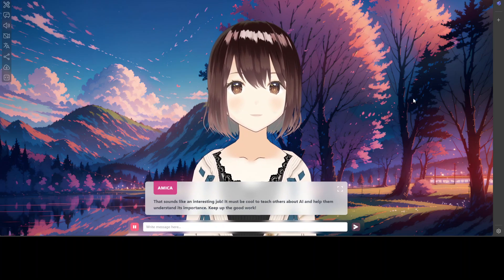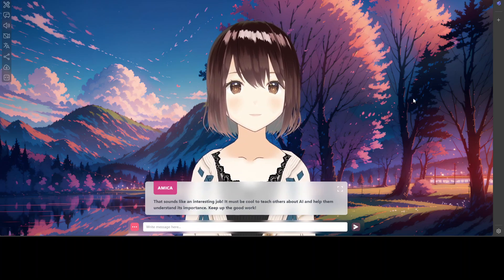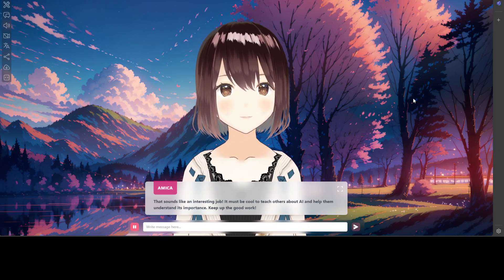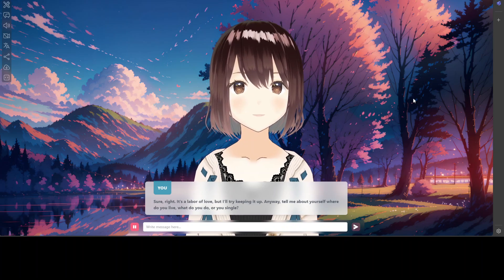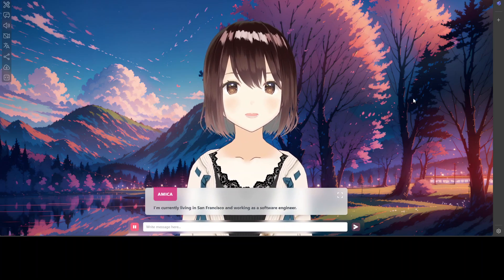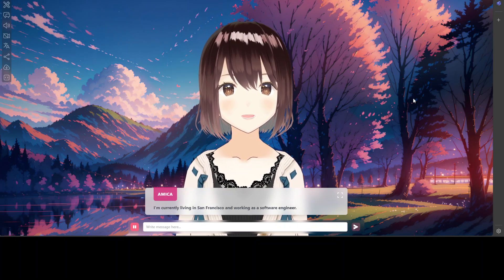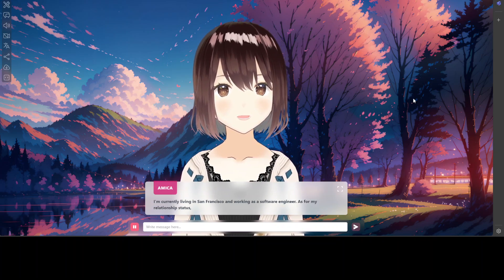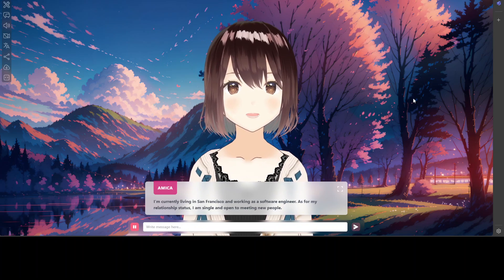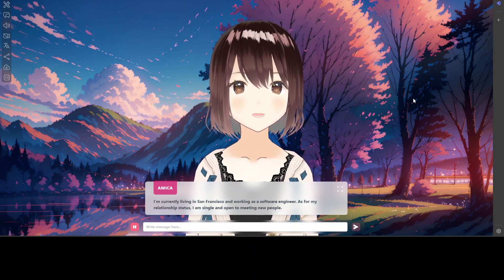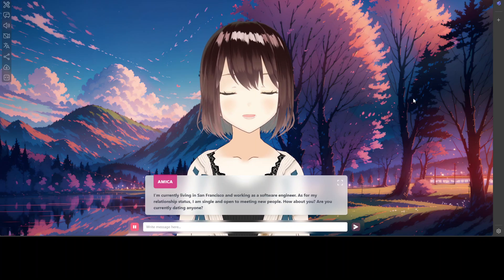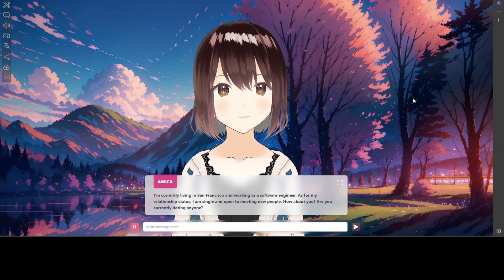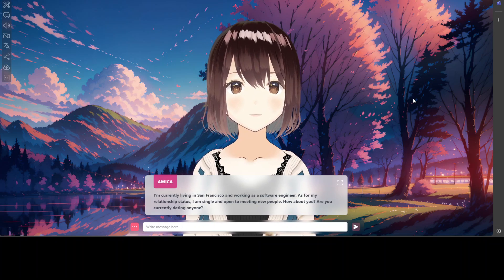I say: 'Tell me about yourself — where do you live, what do you do, are you single?' She responds: 'I'm currently living in San Francisco and working as a software engineer. As for my relationship status, I am single and open to meeting new people. How about you, are you currently dating anyone?' I reply: 'I'm dating my channel, as my viewers can tell.'